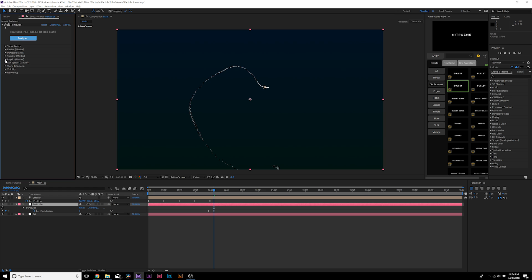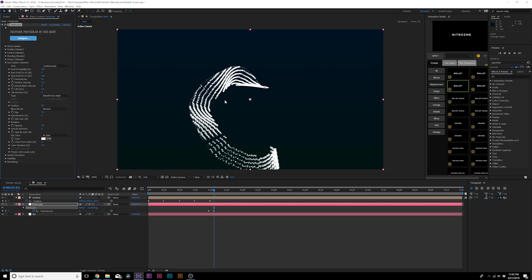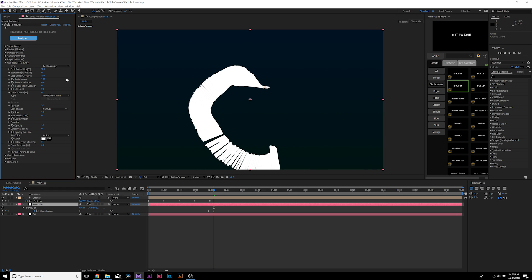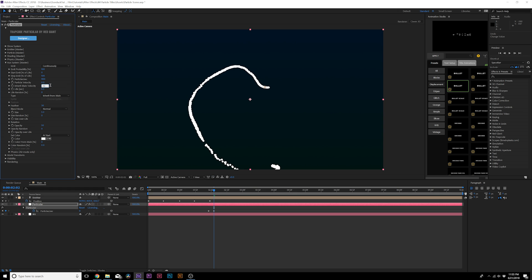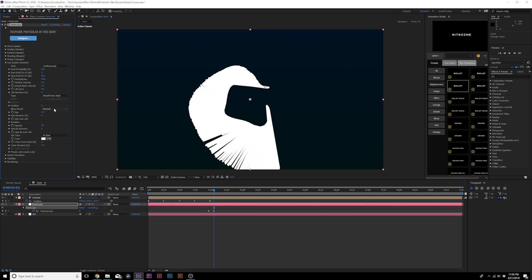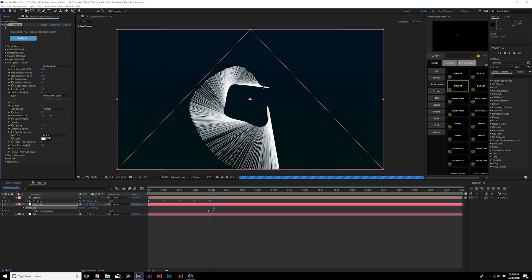Go to the Auxiliary System and set Emit to Continuously — now there's a lot going on but we'll fine-tune it. Increase Particles Per Second to around 900. Come to Inherit Main Velocity and increase it to about 25. Set Life to three seconds. Come to Feather and set it to zero. Go to Size and set it to about 0.5 — nice and small. Increase Size Random by a touch as well.